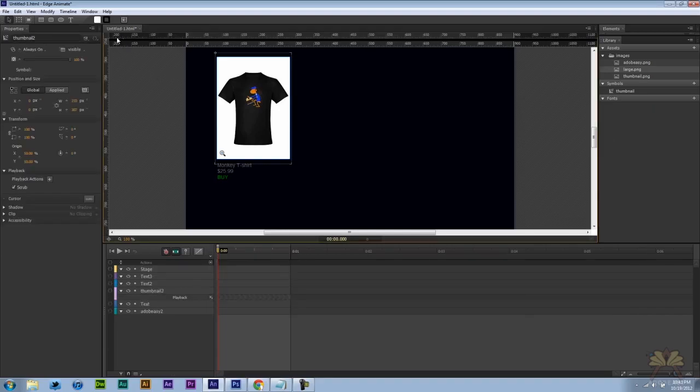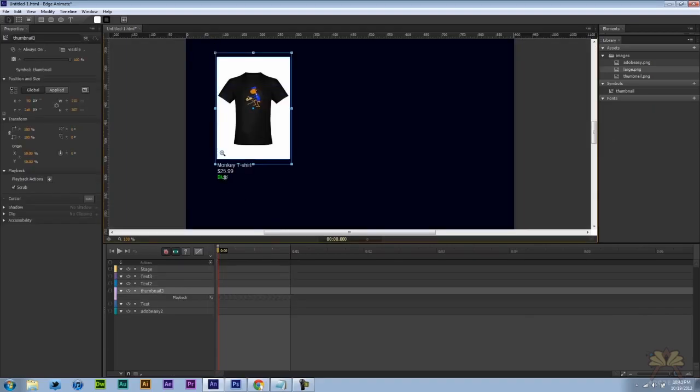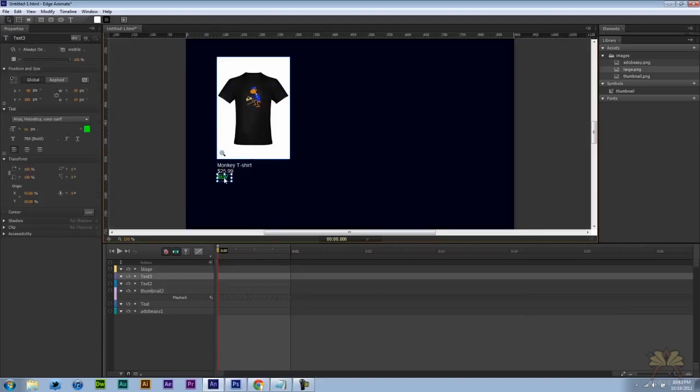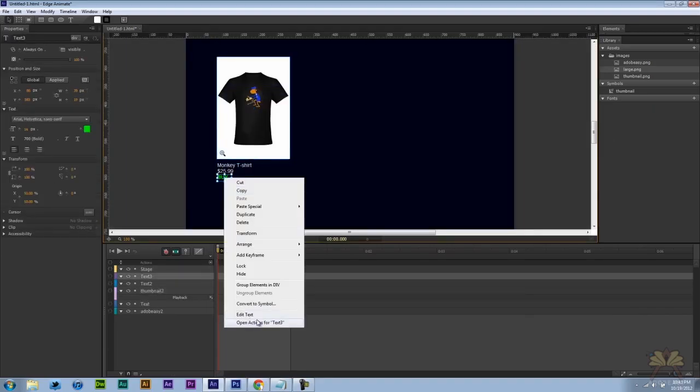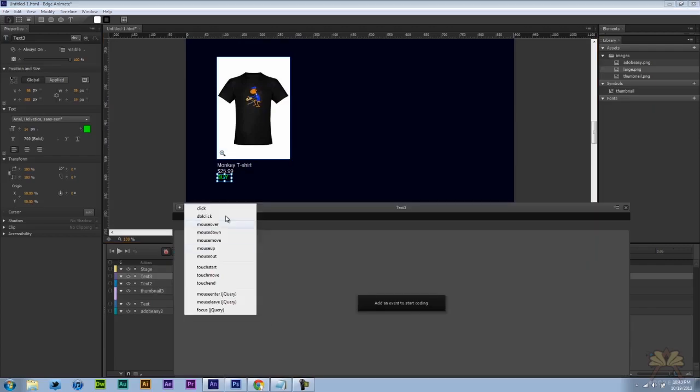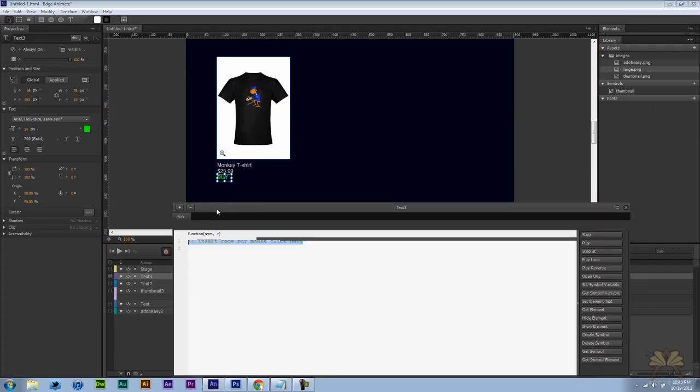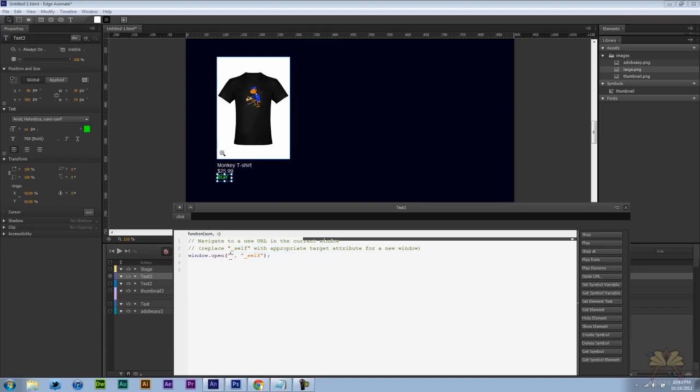Next, let's come back over here to the stage. We're going to open actions for the text. Select click. Open URL. Another open URL. And an underscore top. Again.